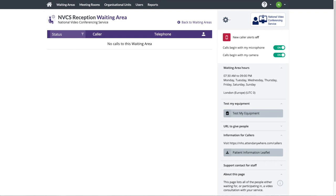Some people may wish to have a receptionist make initial contact with the patient, perhaps for data processing, before the patient is joined by a clinician.